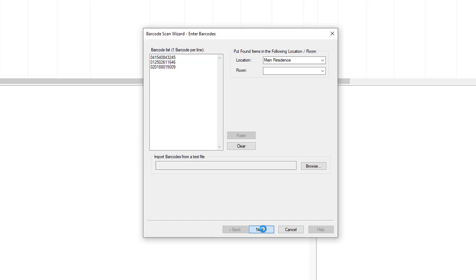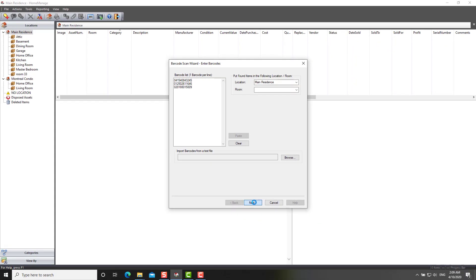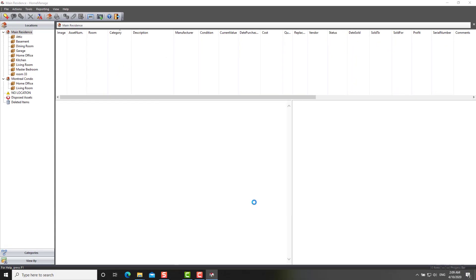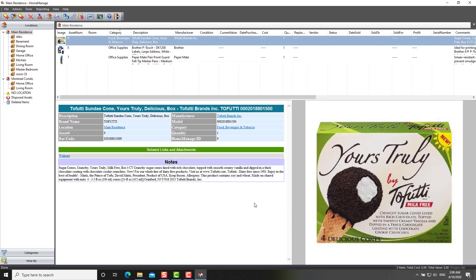Click on next. It's going to go search for the three items. You can see the status bar at the lower right being updated. And now it's going to get the results. It says three have been found, zero have not been found. Click on finish.